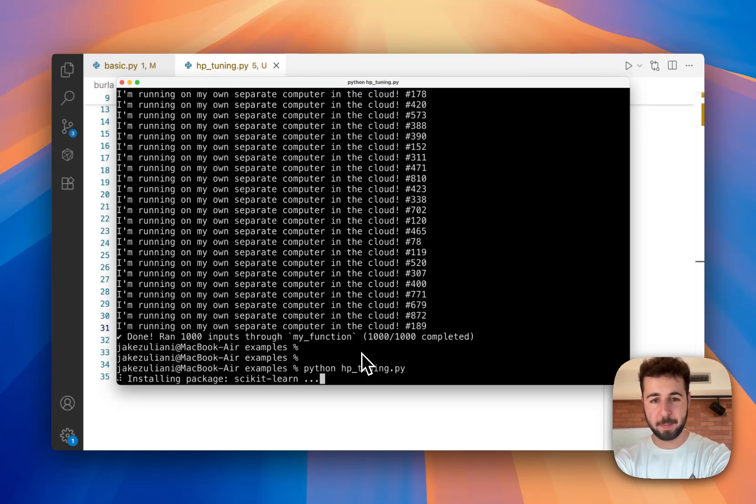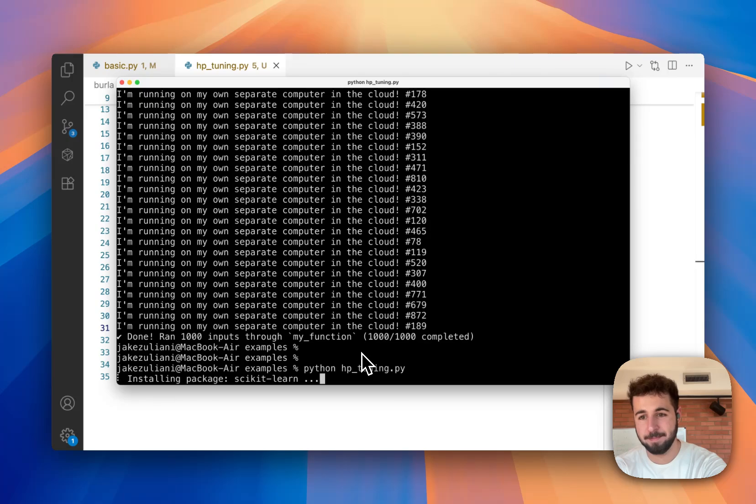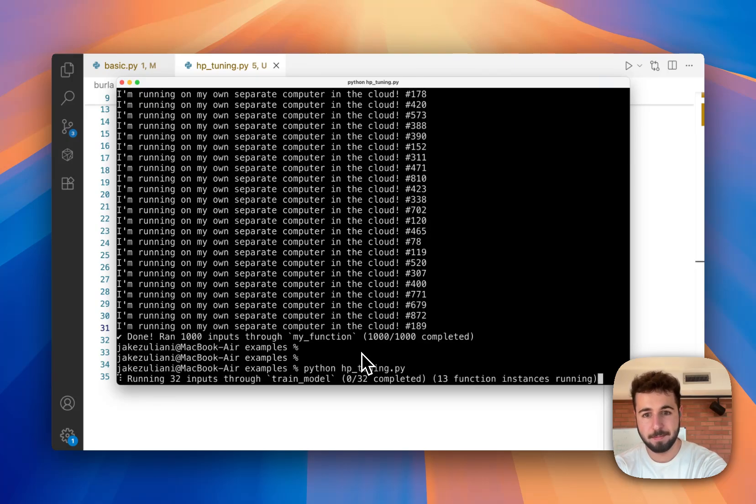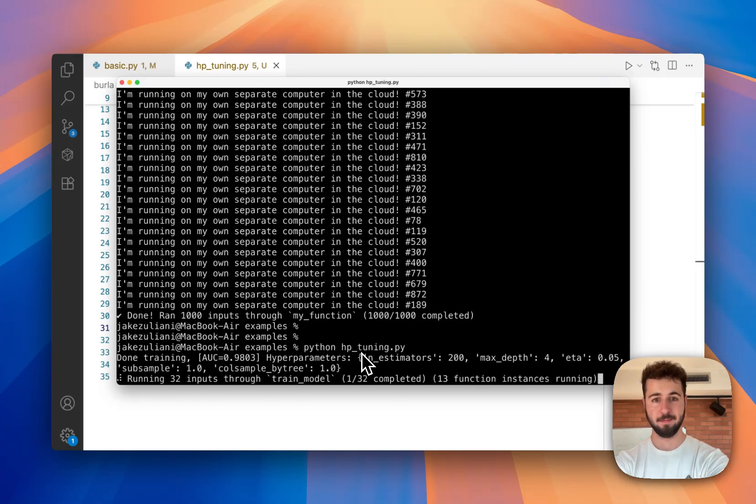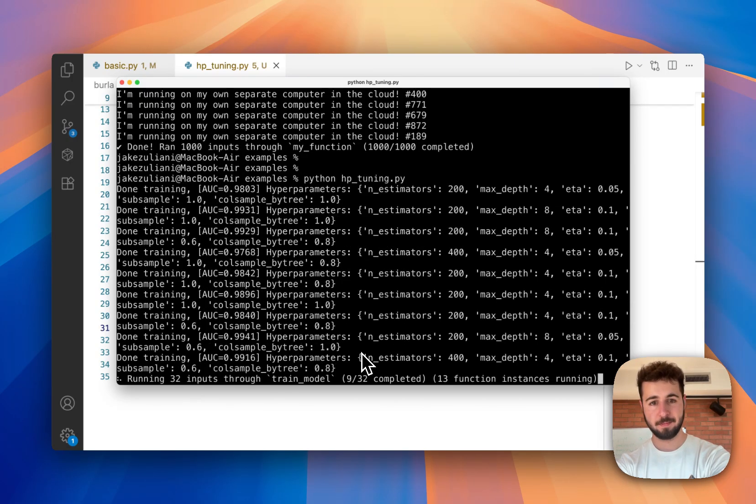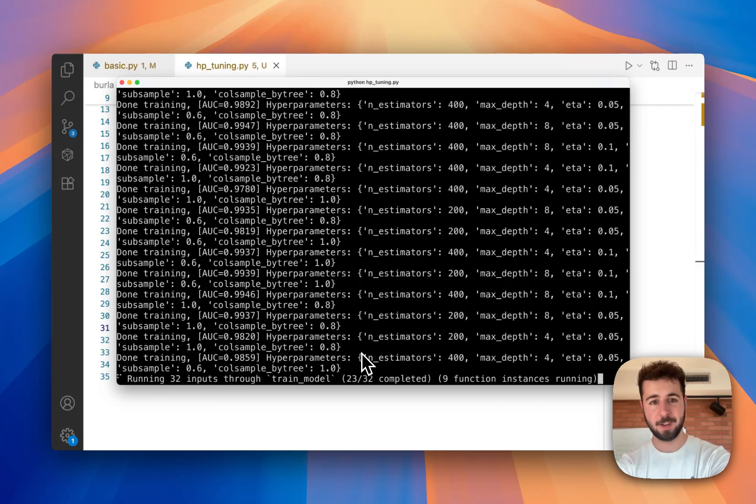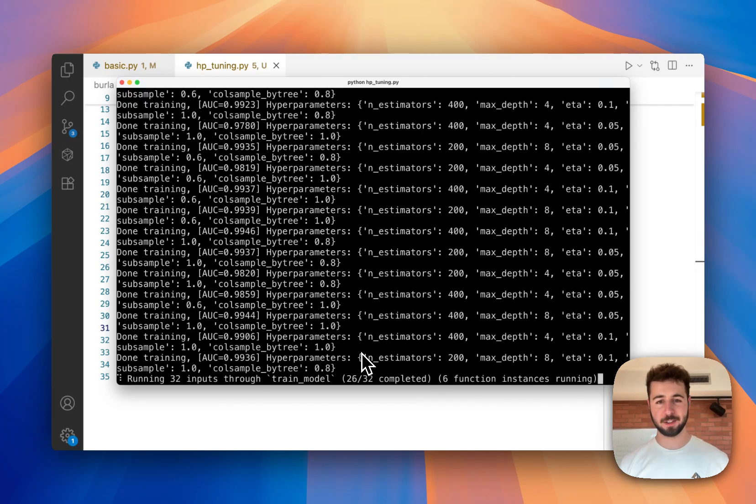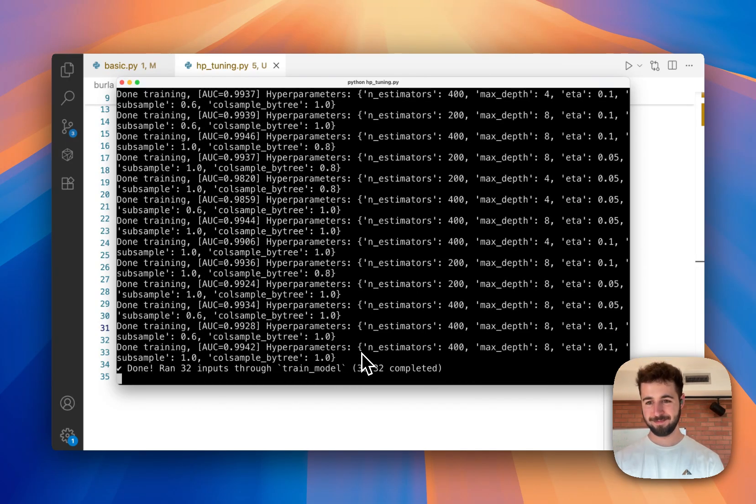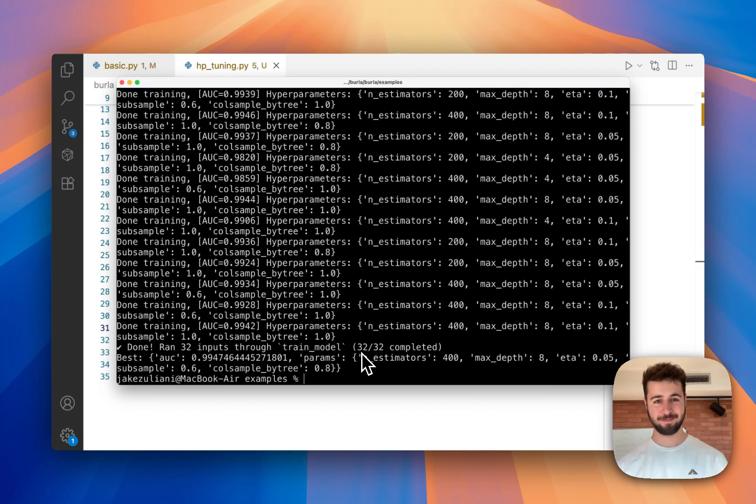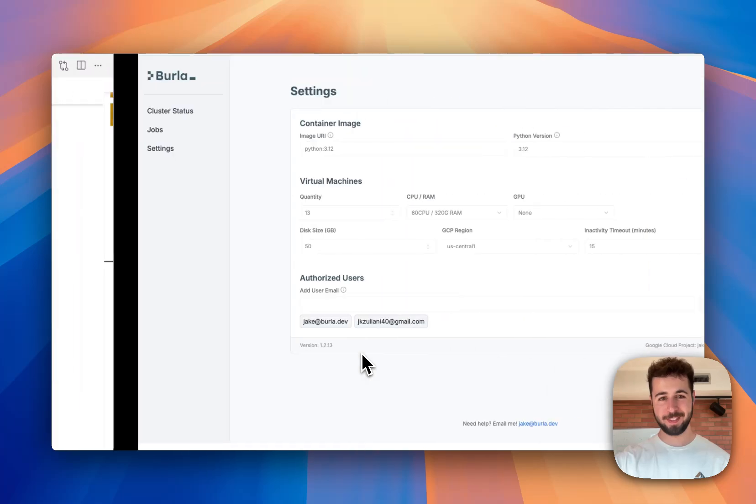There we are installing that package. Awesome. We've got some results. And we're done.